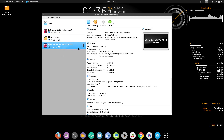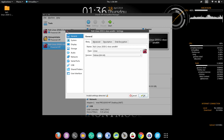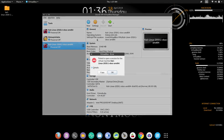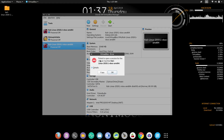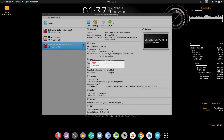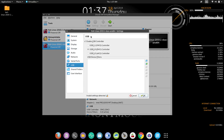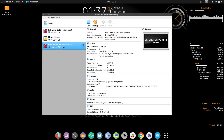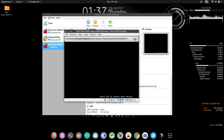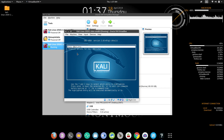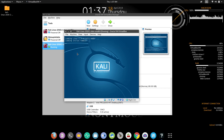Before starting Kali Linux we have to do one thing: select the Kali Linux package and click on Settings — we need to disable the USB port. If we don't do this, as you can see, the session will fail to open. Go to USB, disable it, and click OK. After starting Kali Linux once, you can enable it again — no problem.